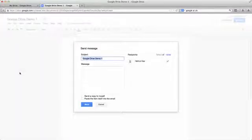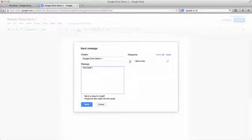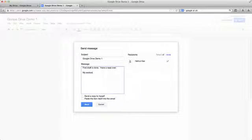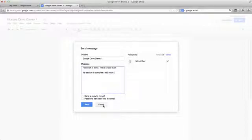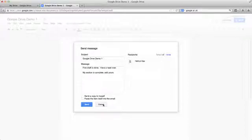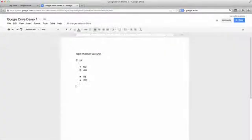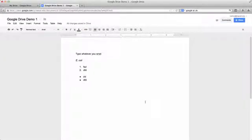first draft is done, have a read over. Or my section is complete and yours. And then send it out if you want to, to all my collaborators. Or you can even choose which one you want. If you want to send it just to one or two. Now I'm going to go to my other computer, which is the other half of my office. And you will see how we can collaborate.